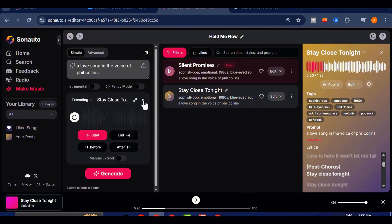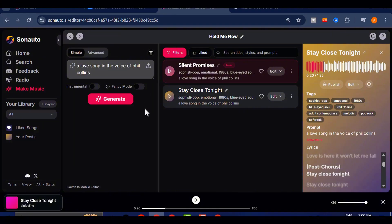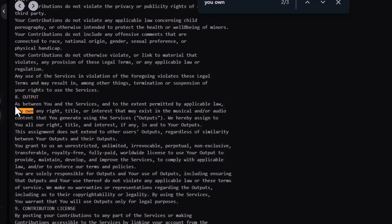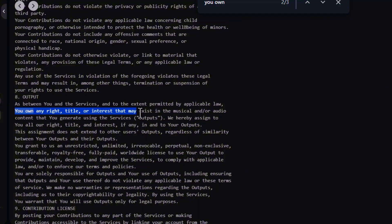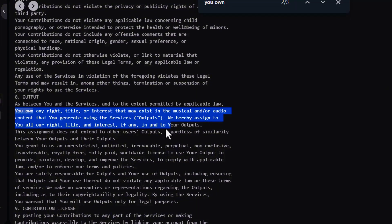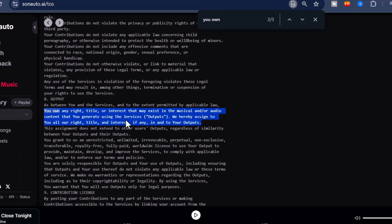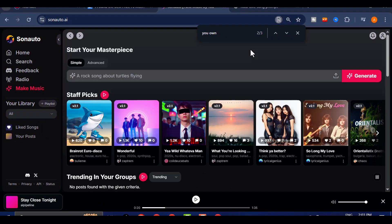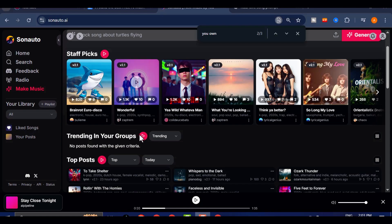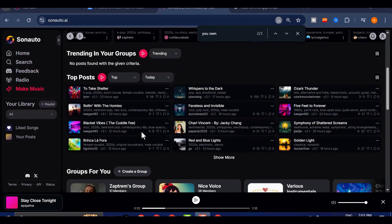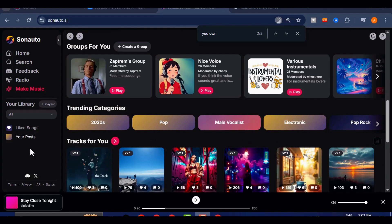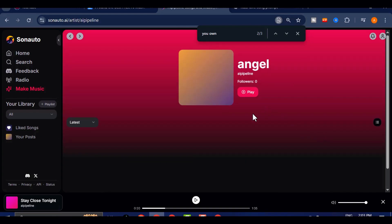Before we wrap up, here's something that might seal the deal for you. If you check Sonato AI's official terms, you'll find that they allow full commercial use, even on the free plan. That means you can generate music and use it in your YouTube videos, ads, podcasts, or client projects without needing to pay or worry about licensing issues. That level of freedom is rare in the AI music space, and it's a major win for independent creators.